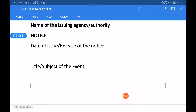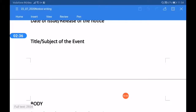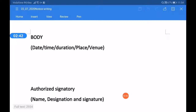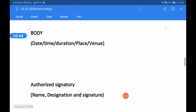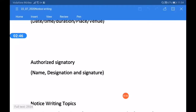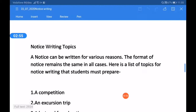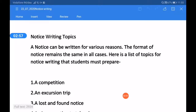After the issuing agency's name, write the date of issue or release of the notice, then the title or subject of the event, then the main body of the notice in which we must mention the date, time, duration, place, or venue. After completing the main content, we write the authorized signatory's name, designation, and signature.